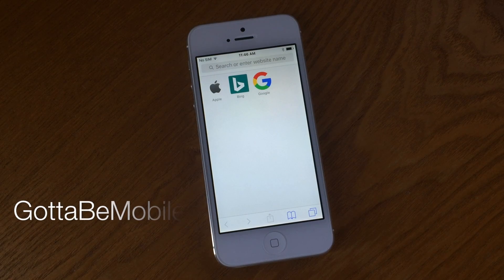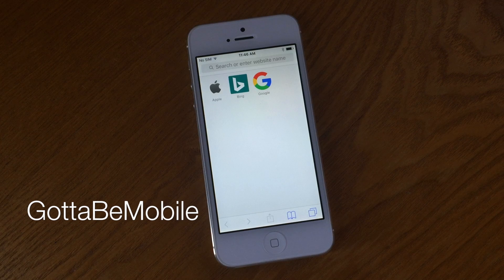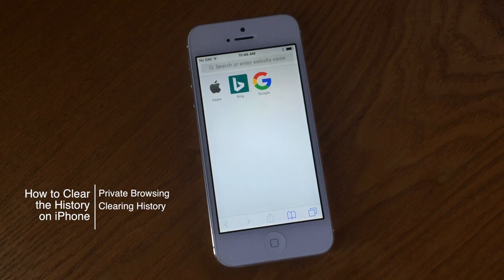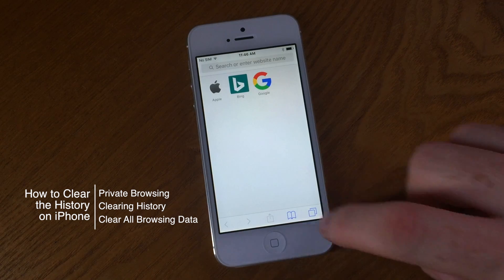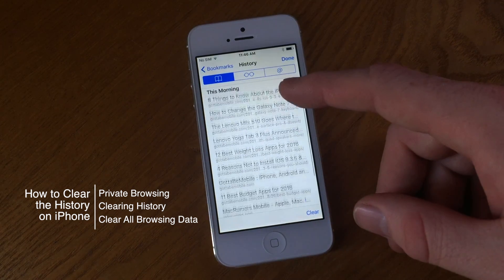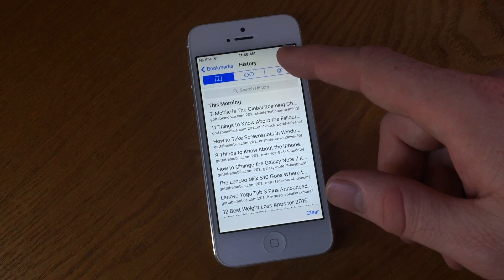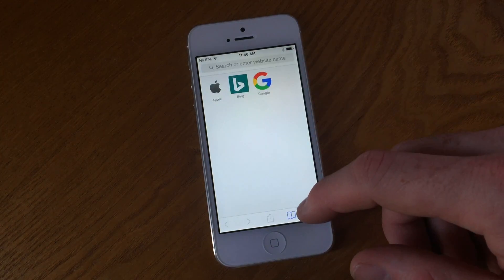Hello again everyone, this is Tim Buell for GottaBeMobile.com and I'm back today with another iPhone video tutorial. Today's topic is how to clear the search history on the iPhone, which basically relates to your Safari web browsing history and any websites that you've viewed. If for whatever reason you need to clear those, there are a couple of different ways to do it.